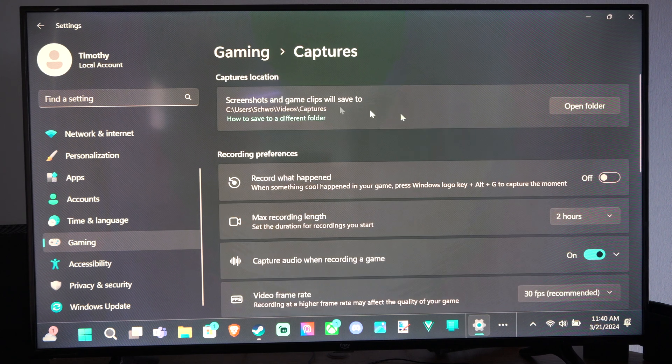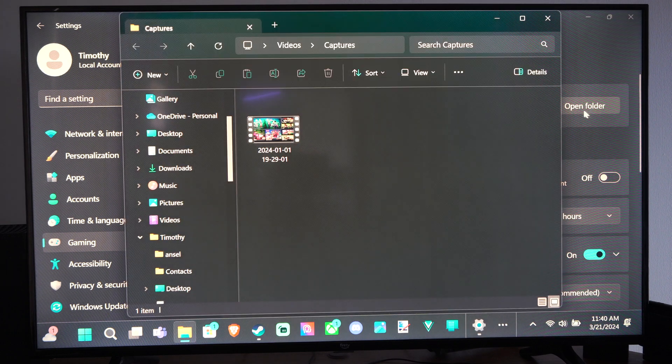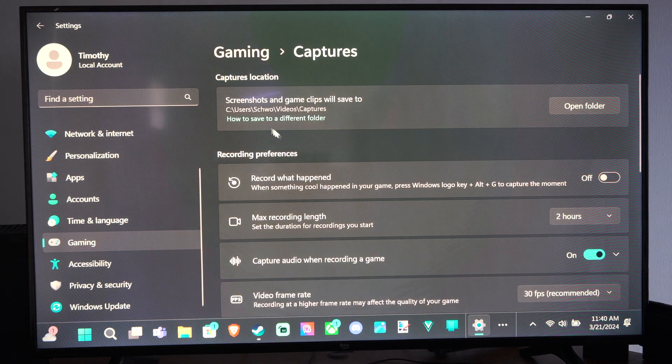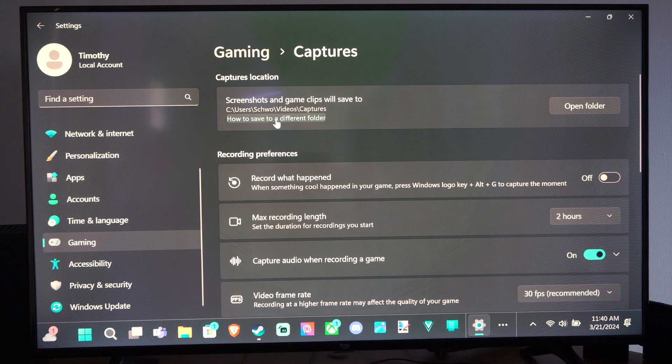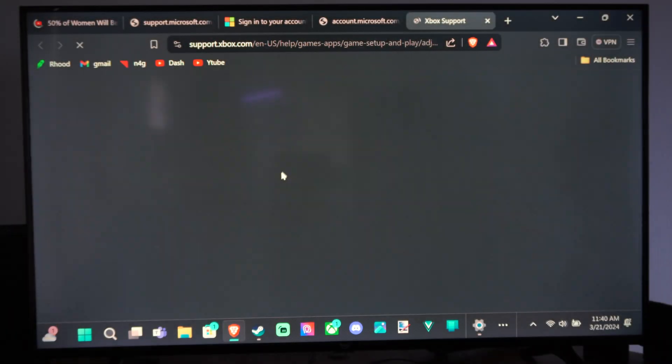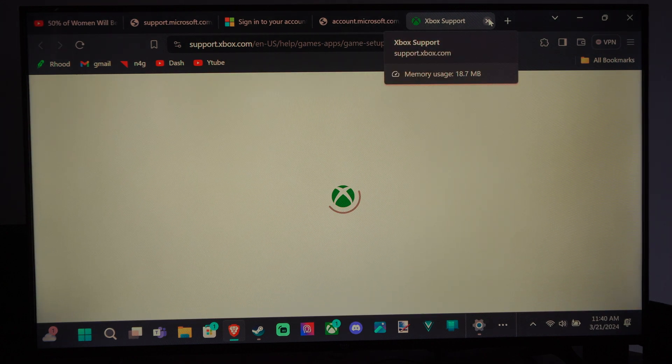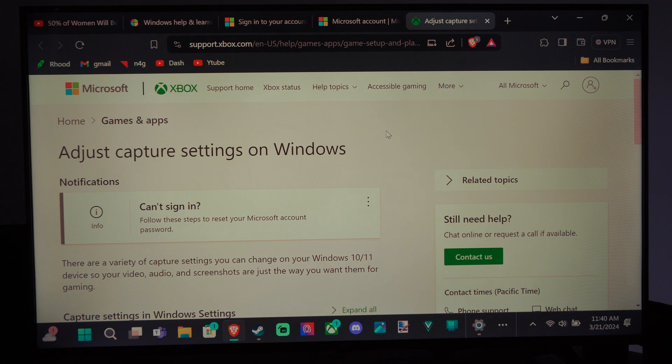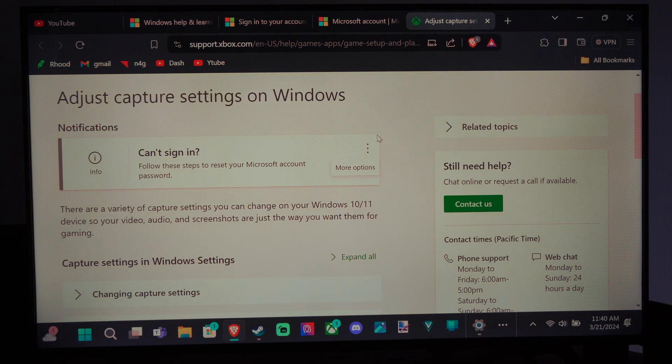And here is the location. We can open the folder under here too, if we really get confused. And then we can go to How to Save to a Different Folder. So it will open up a page right here, and we can look at it on how to change to a different folder.